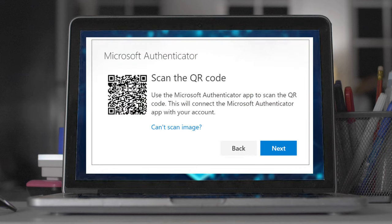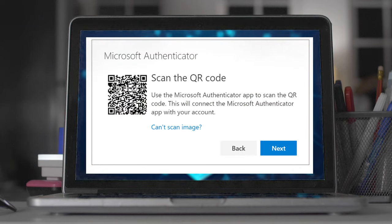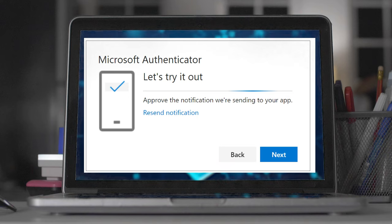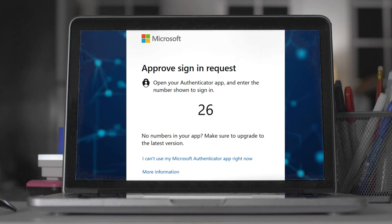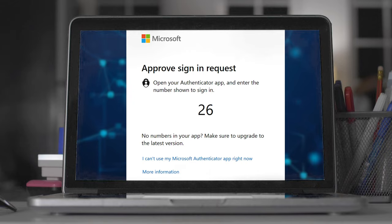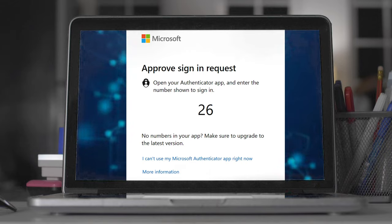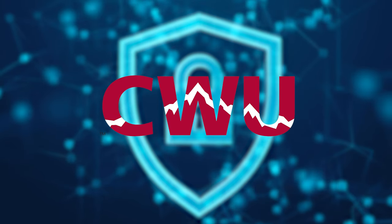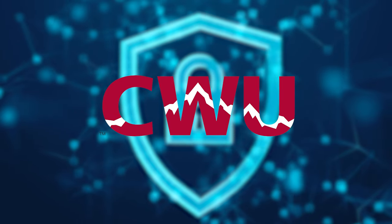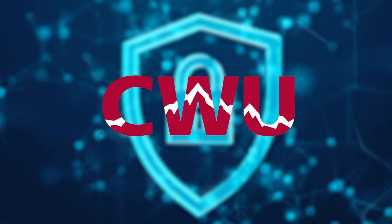Now, pick up your cell phone and using your Authenticator app, scan the QR code with your phone. On your computer, click next. On your phone, enter the number that appears on your computer screen and approve. Central Washington University is committed to keep all our accounts safe.